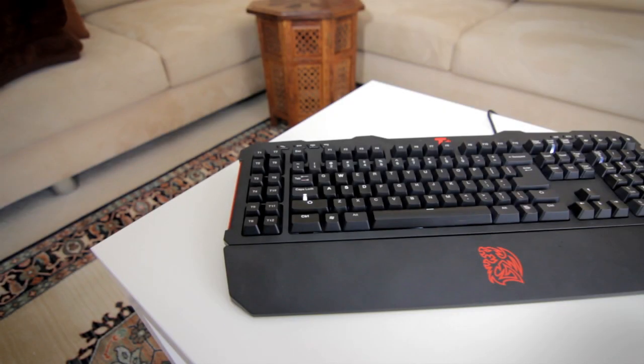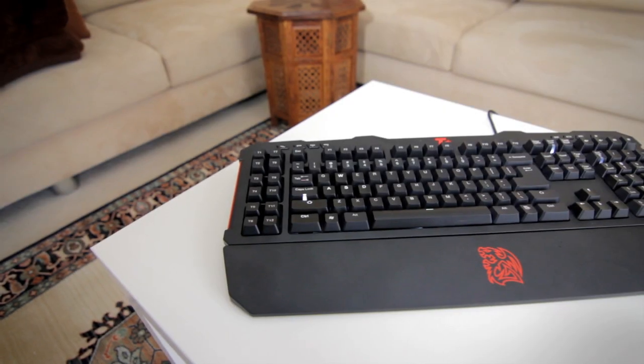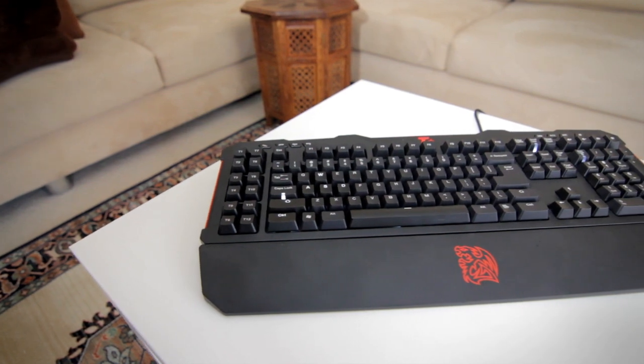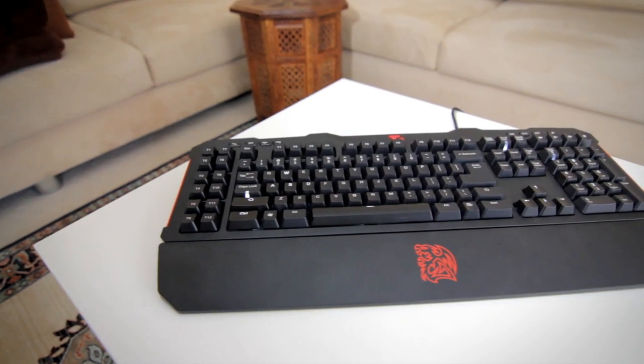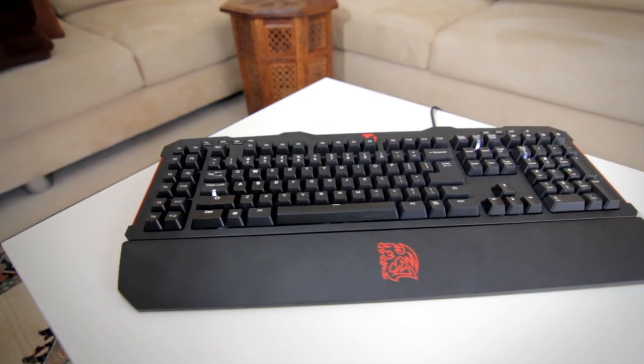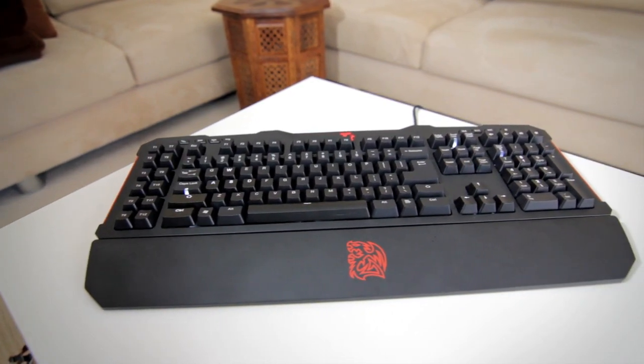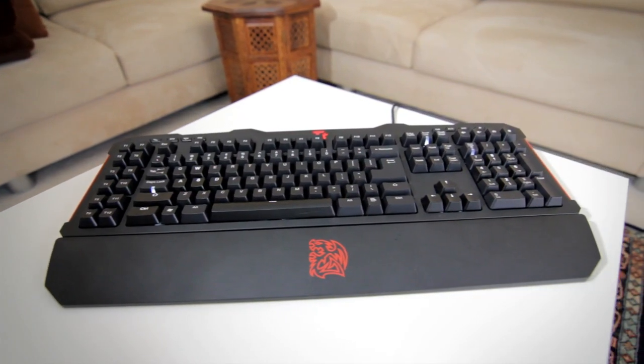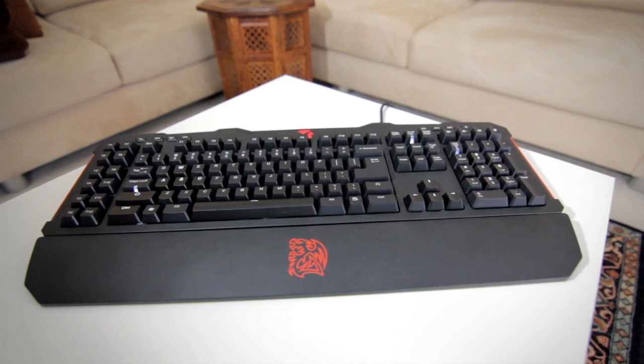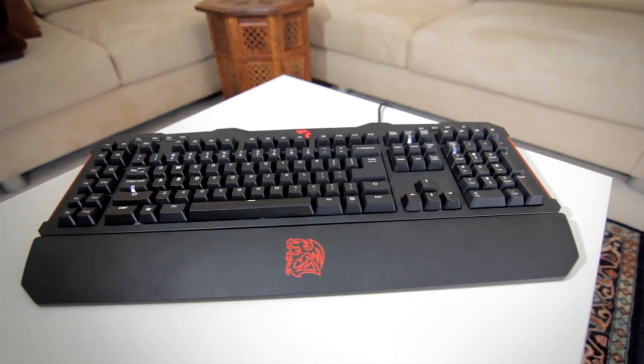Otherwise, if you want a fully backlit keyboard and don't need the added customizable keys, which also means you get a smaller sized keyboard, then the Razer is the way to go.